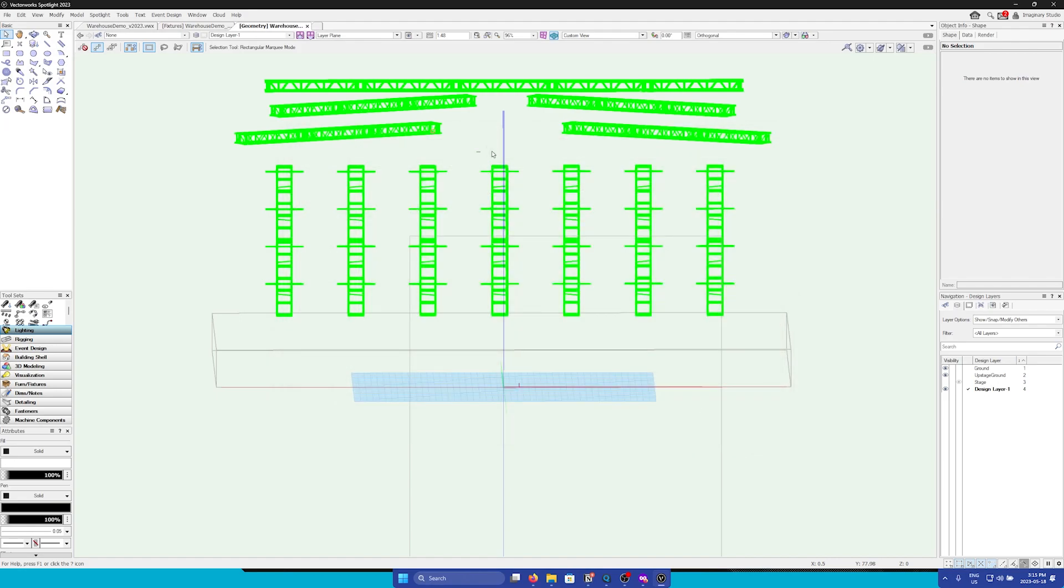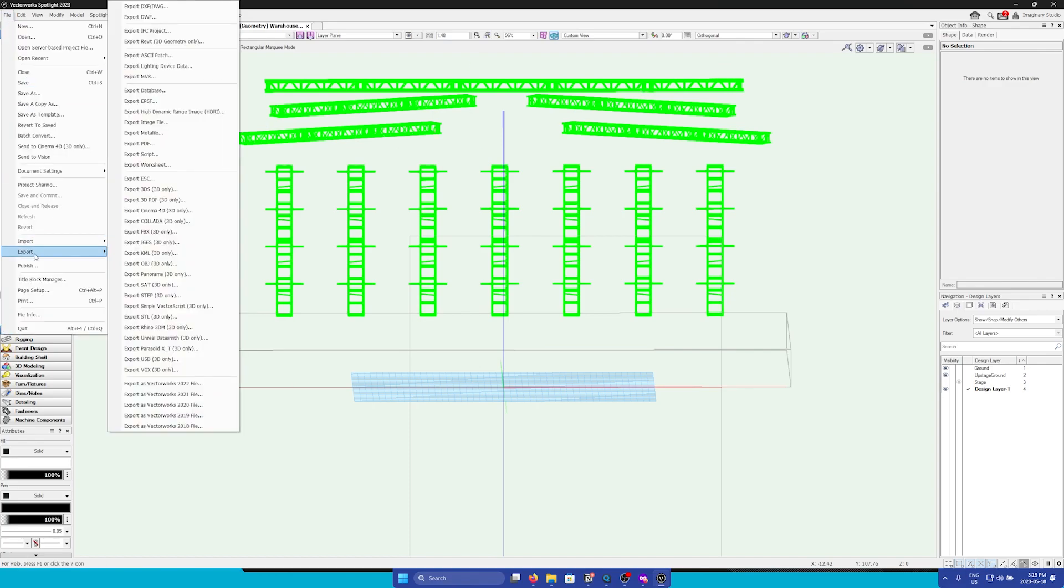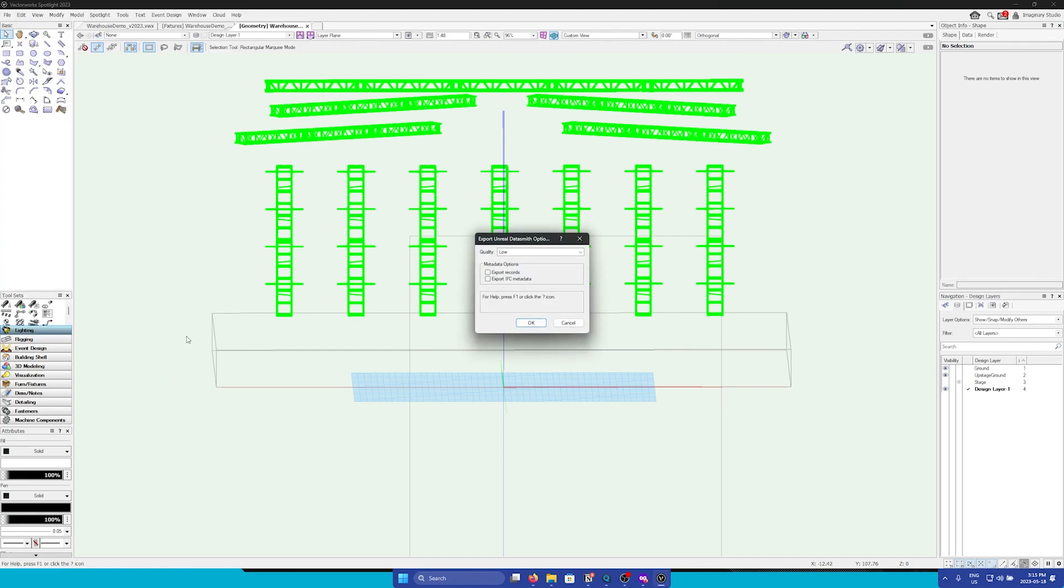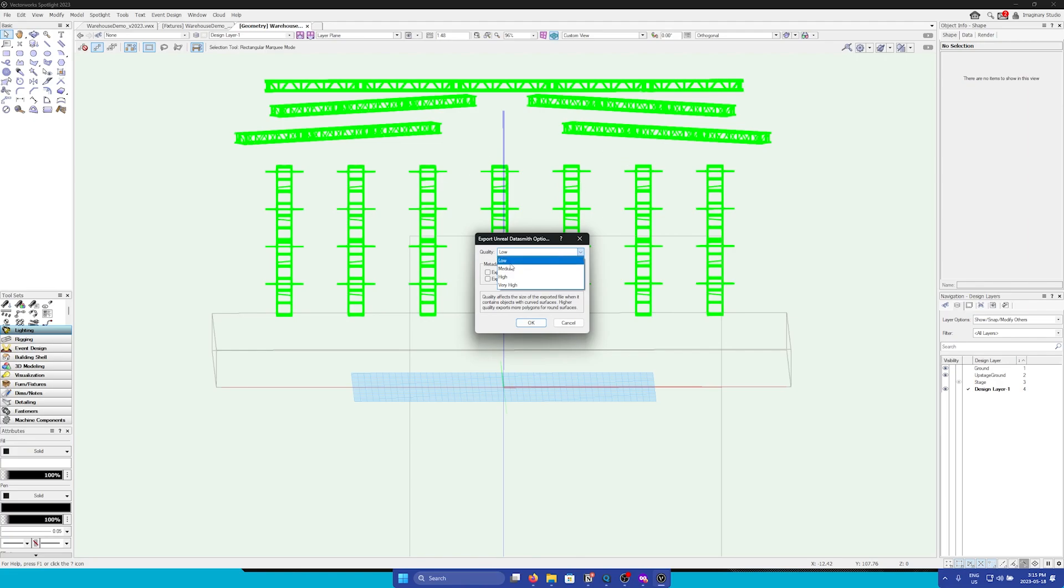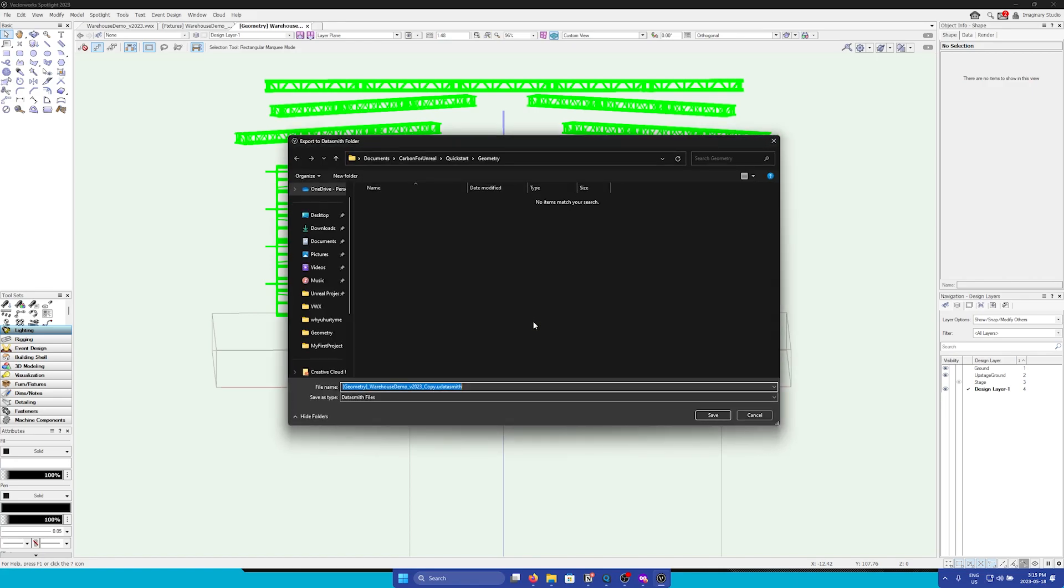To export Datasmith, you go to the same menu, file, export, and then find export Unreal Datasmith. Click this and then you can choose the quality. Since it's just simple truss, I'm just going to go medium quality, and then you can click OK. Then again, choose which folder you'd like to save it at.